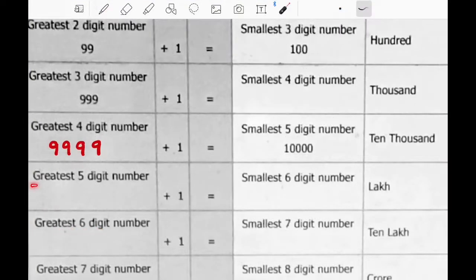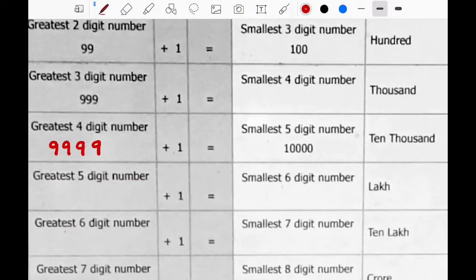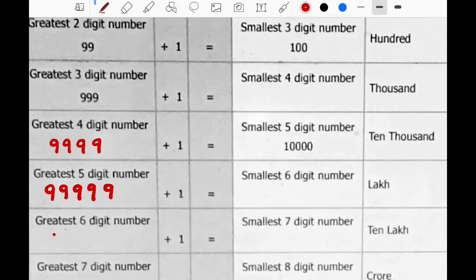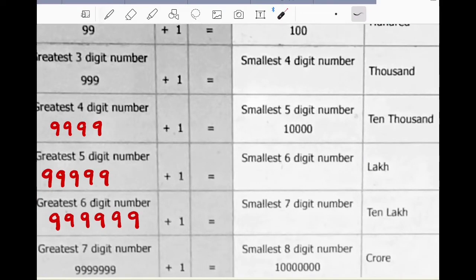The greatest five digit number is 9 followed by another four nines. Greatest six digit number is 9 followed by another five nines. And the greatest seven digit number is 9 followed by another six nines.